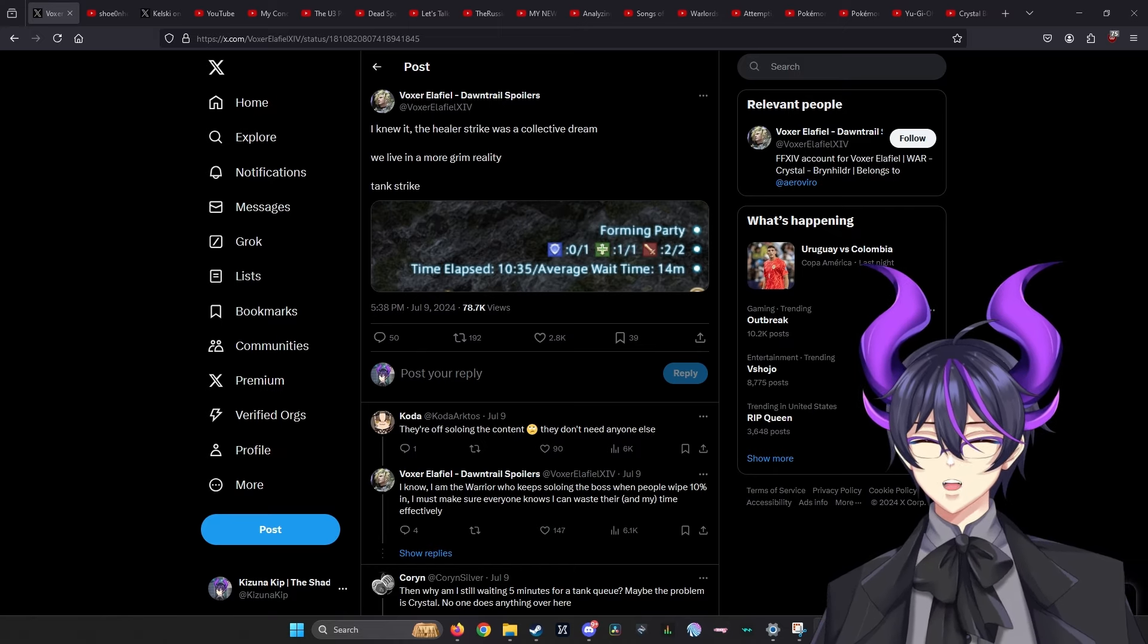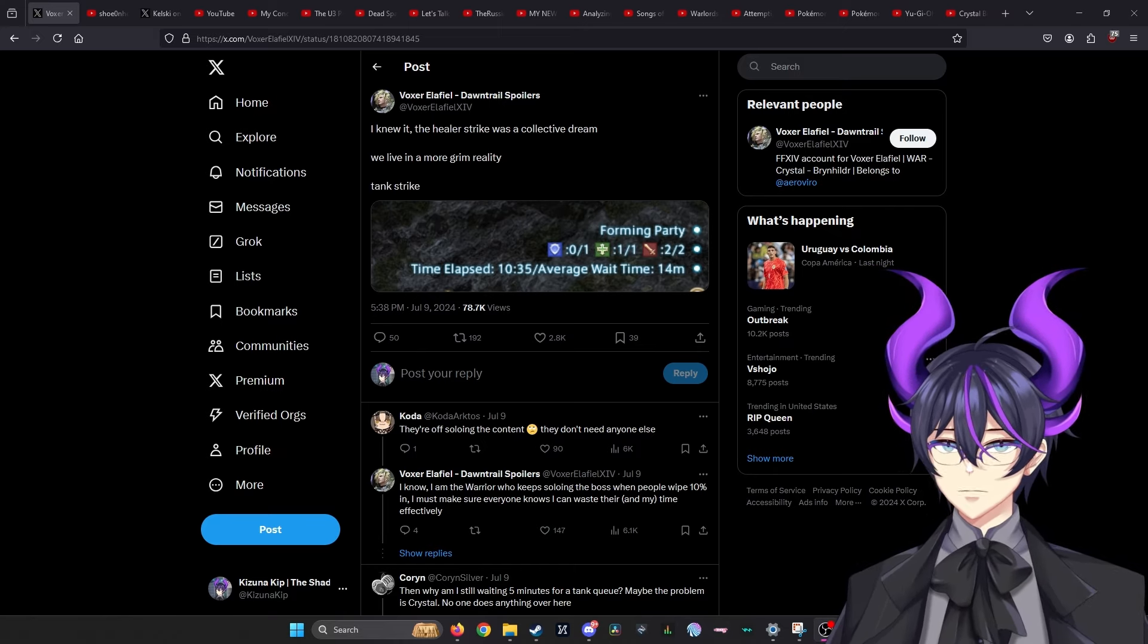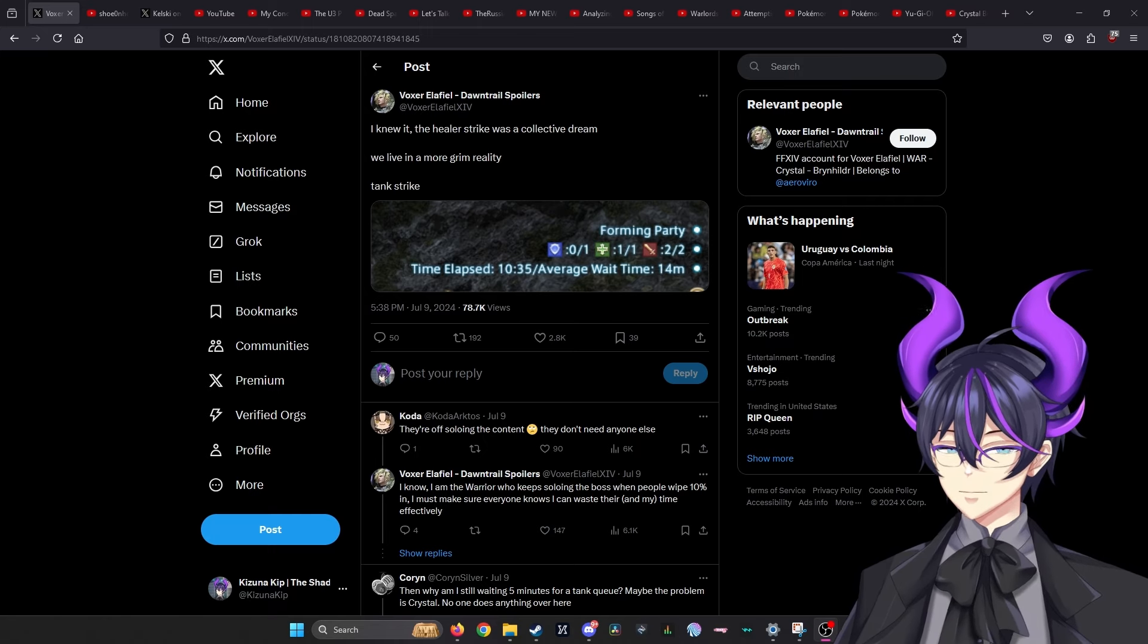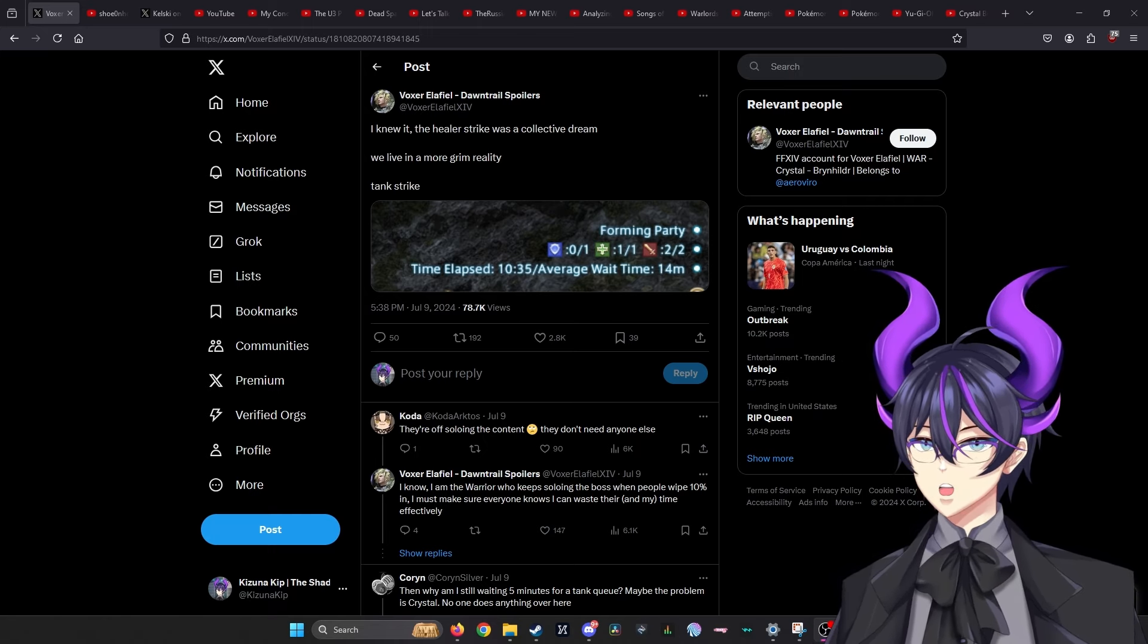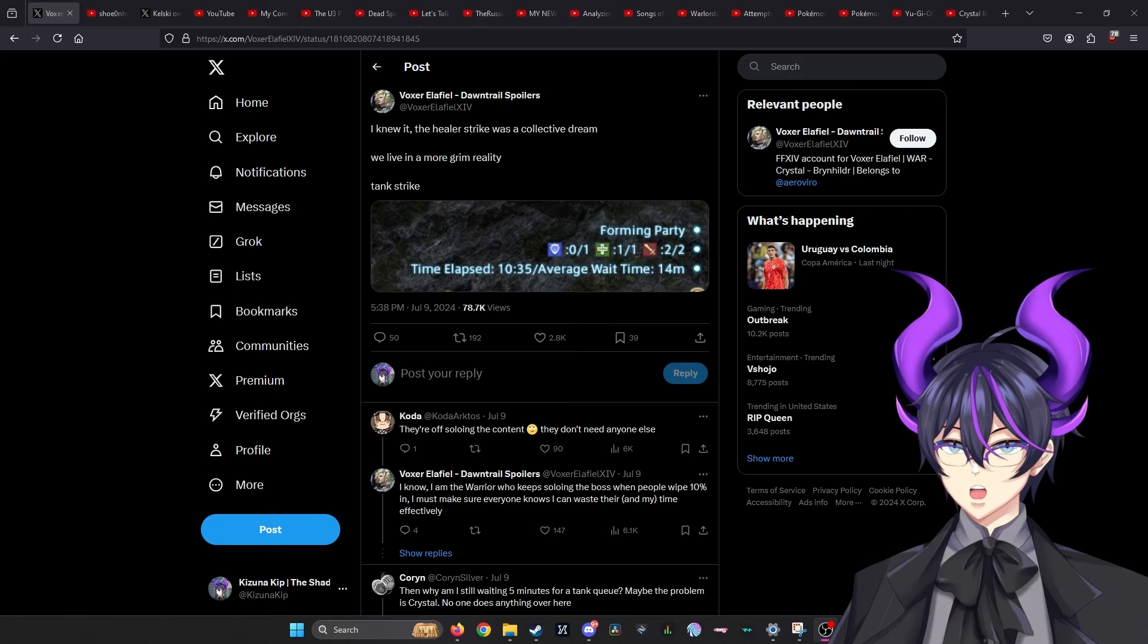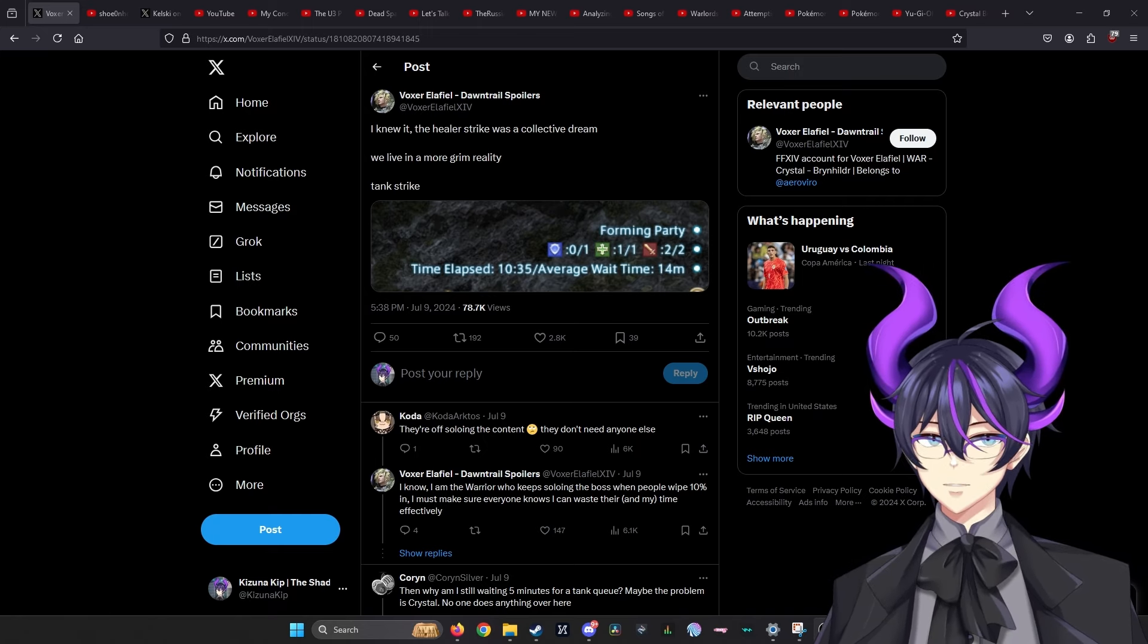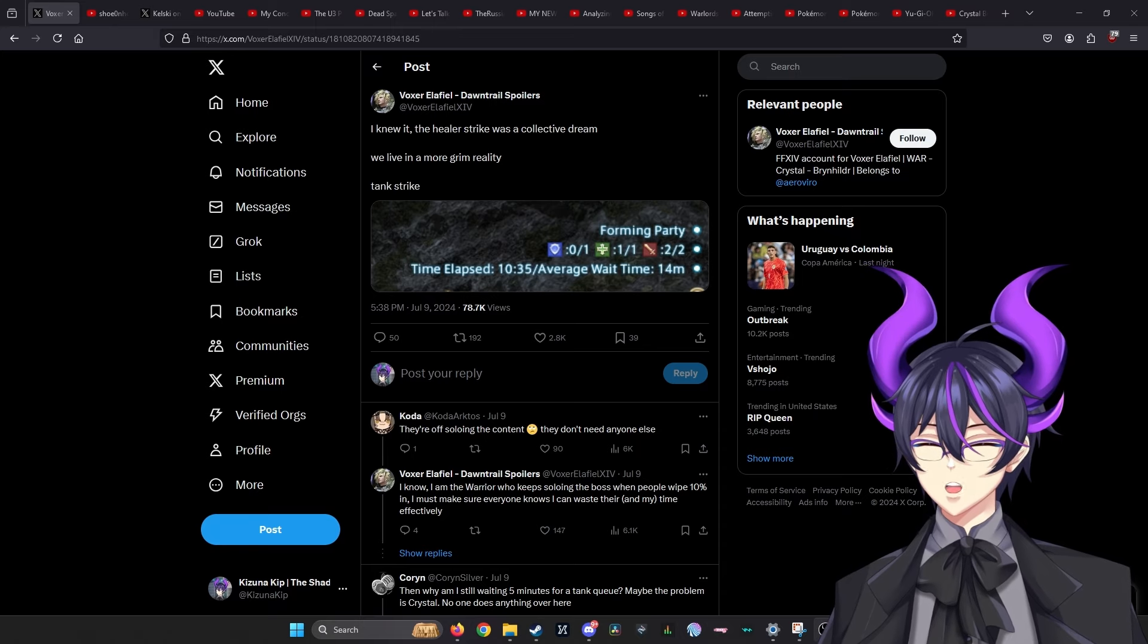Before the release of Final Fantasy 14 Dawn Trail, we had the media tour where we were showcased the first dungeon. What I understand of the first dungeon is that it seemed like the DPS did it just fine.